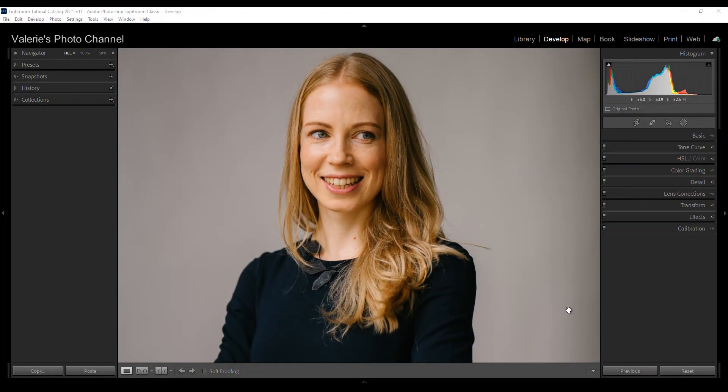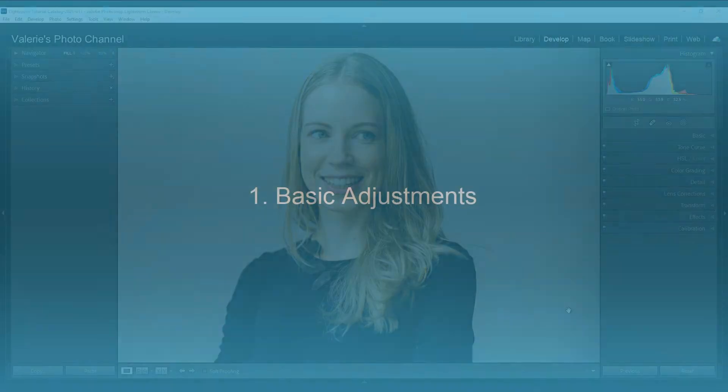Hi, this is Valerie from Valerie's Photo Channel with an Adobe Lightroom Classic tutorial on editing portraits. The trick with retouching portraits is to keep a balance between bringing out the best in the person without removing every wrinkle and flaw, taking away their character, or making them look fake.